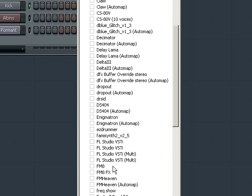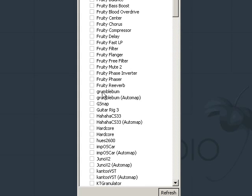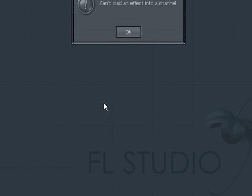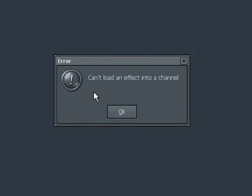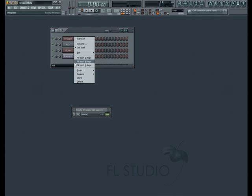There's no filter to show only instruments or only effects here, so you may accidentally open an effect. You'll know you've opened an effect if you get a pop-up error stating can't load an effect into a channel. As frustrating as this can be, until you learn the names of your VSTs you'll have to use this process.